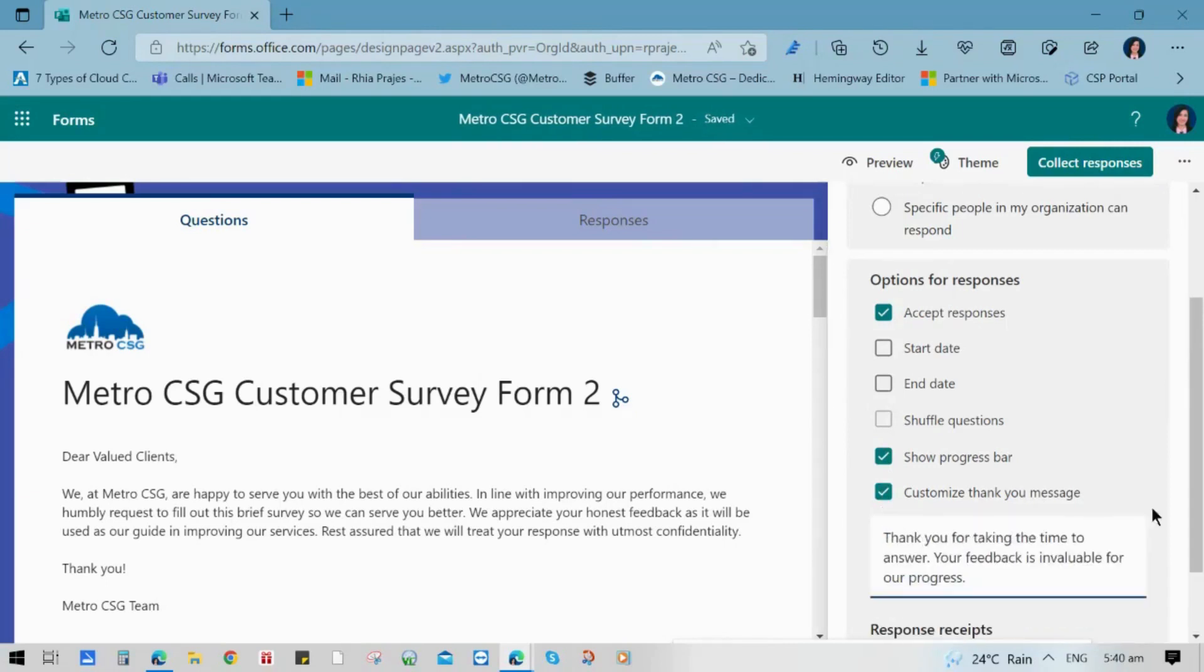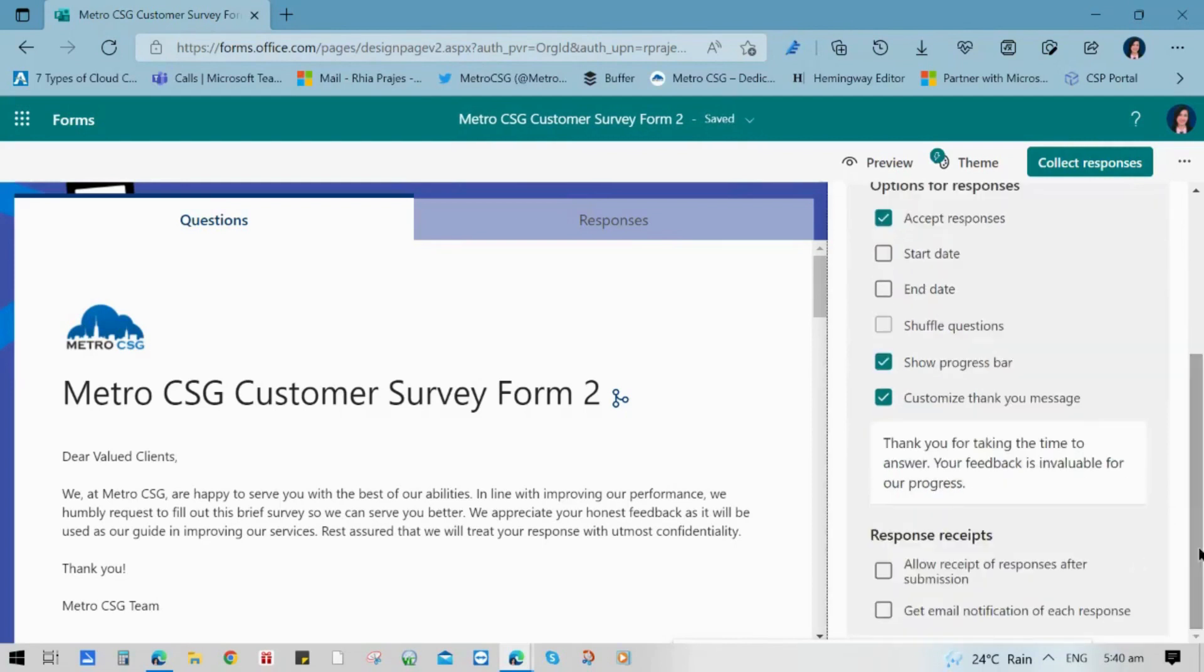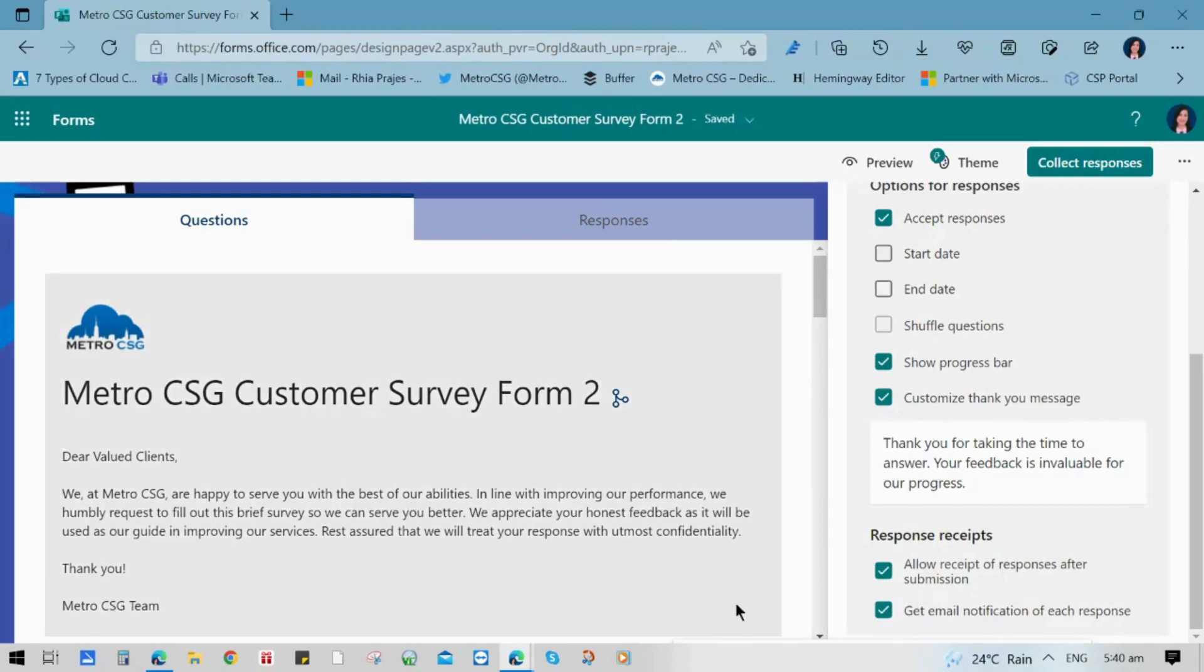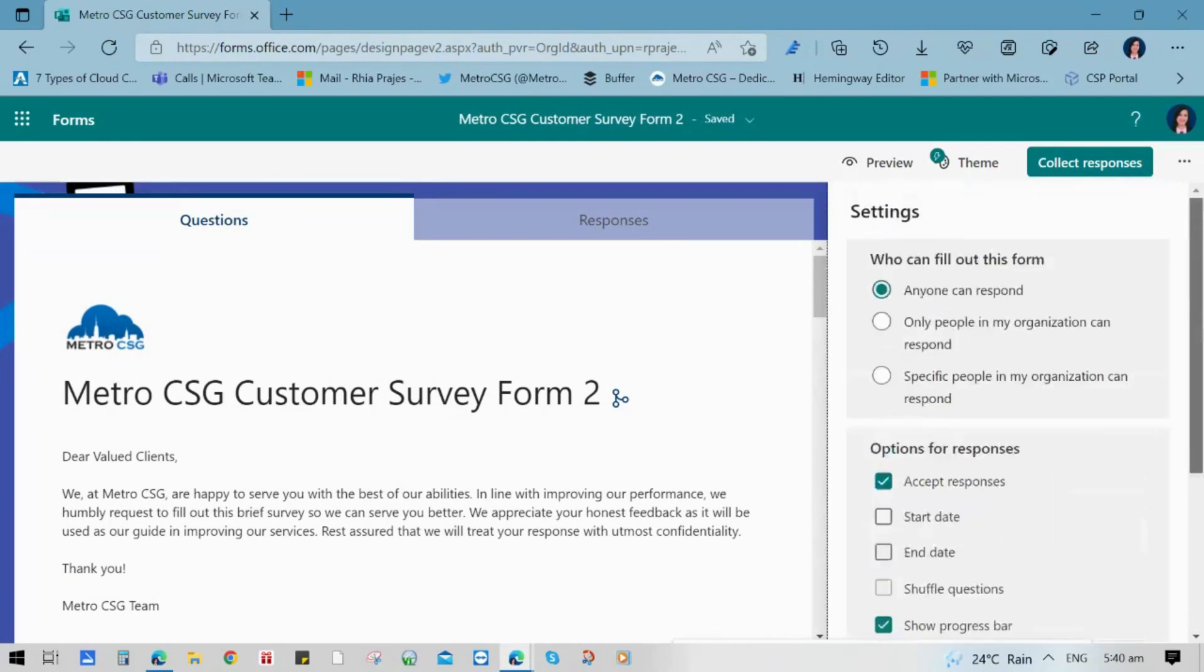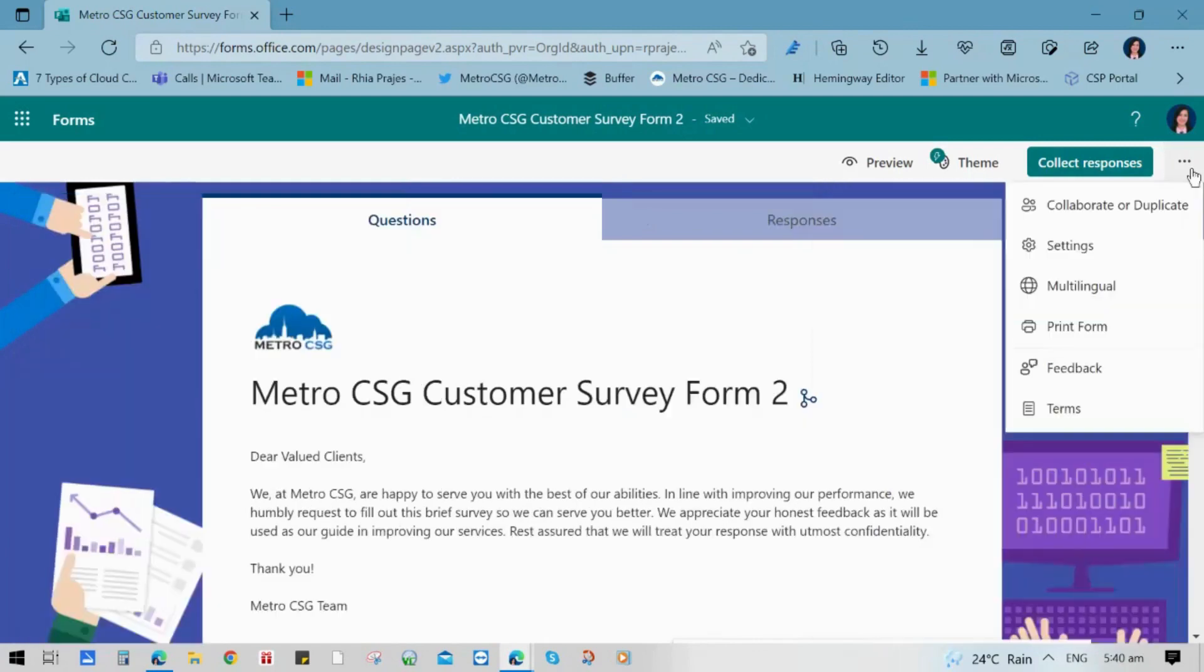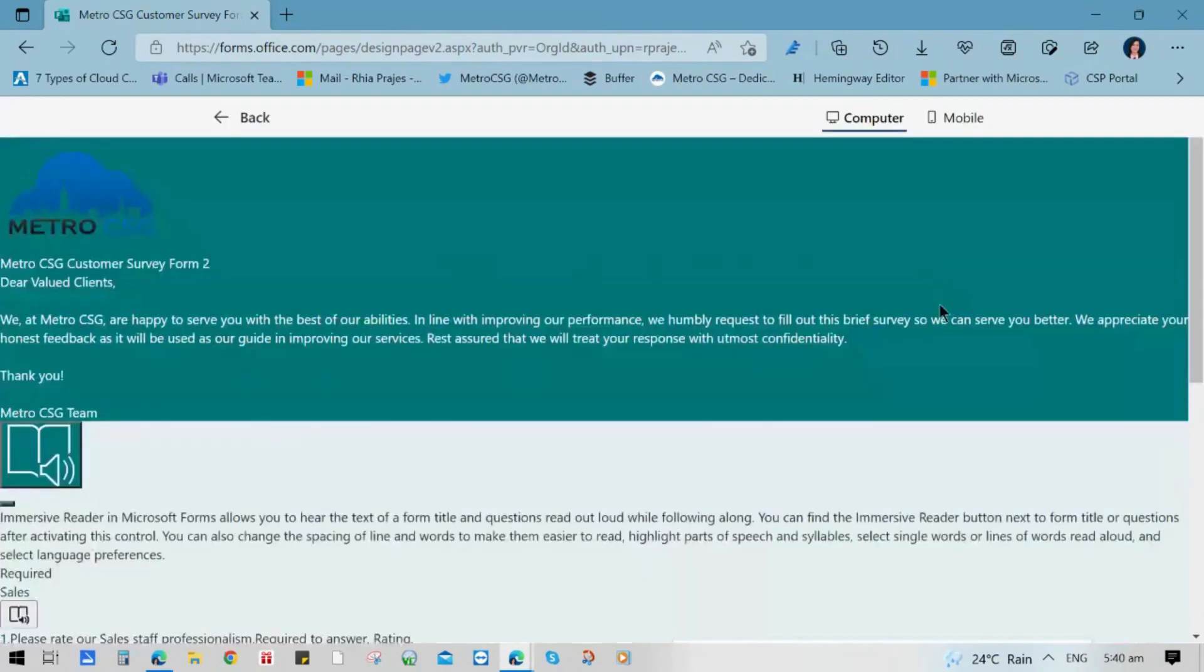And you also have an option to click show progress bar and customize thank you message just to make it more personalized. And for the response receipts, you also have an option to allow receipts of responses or get email notifications. But if you are using this for many people, just uncheck it if you don't want flooding of email notifications.